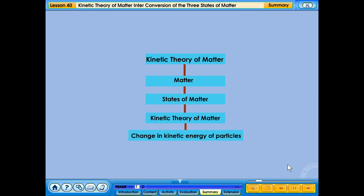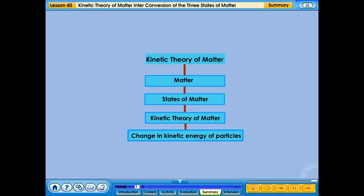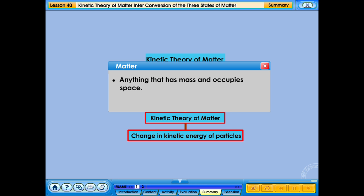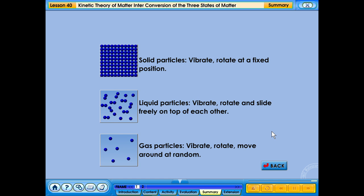In this lesson, we have learned about kinetic theory of matter and interconversion of three states of matter. Anything that has mass and occupies space is matter. Solid particles vibrate and rotate at a fixed position. Liquid particles vibrate, rotate and slide freely on top of each other. Gas particles vibrate, rotate and move around at random.